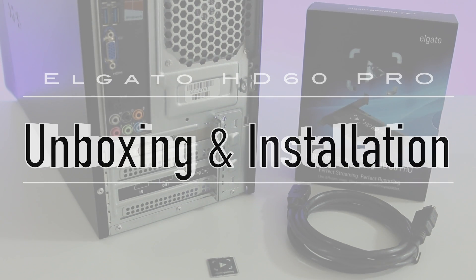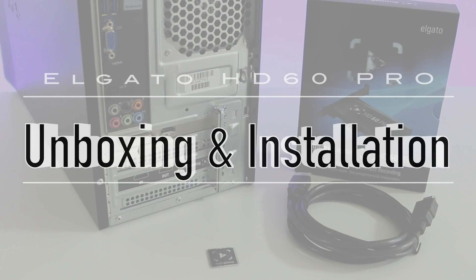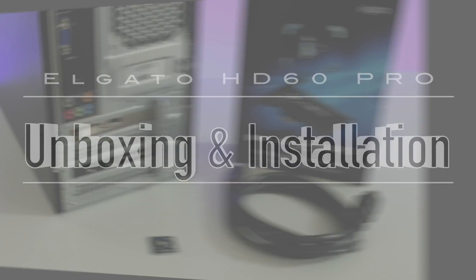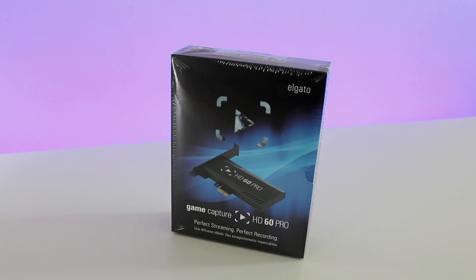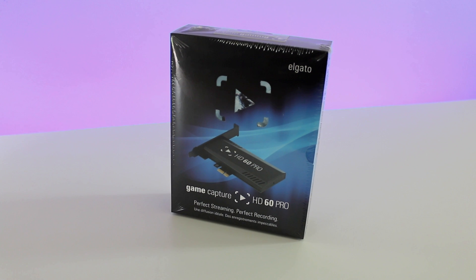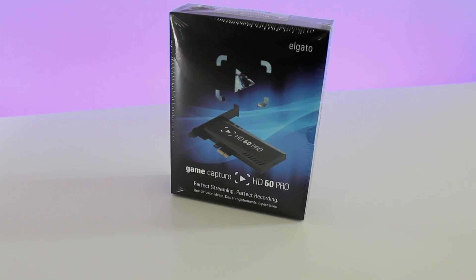Hey, what's up guys? Ryan Rigg here, Fast Electronic and Loud. Today, the Elgato HD60 Pro unboxing and installation tutorial.